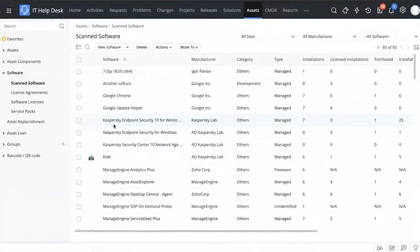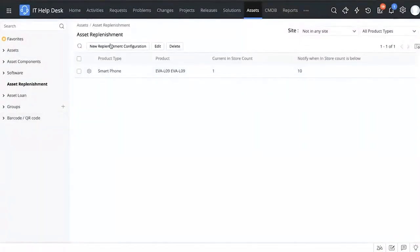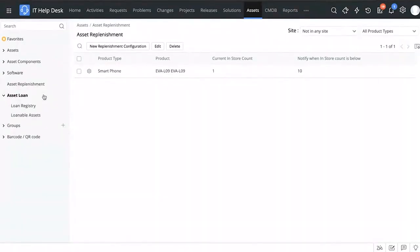Since the software we saw was over-licensed with one extra license available, you can go ahead and allocate that license to a new workstation, or in the future reduce the number of licenses purchased to stay efficient. We also have an asset replenishment feature — you can add a replenishment configuration to notify yourself whenever a particular product falls below a certain quantity in store, ensuring you're never caught in a situation needing to immediately procure assets on short notice.